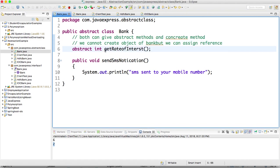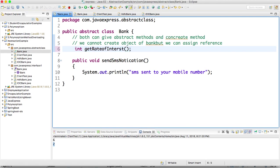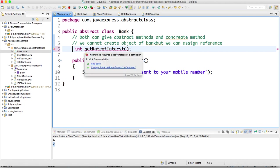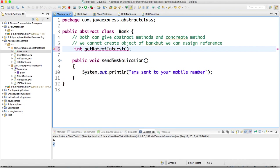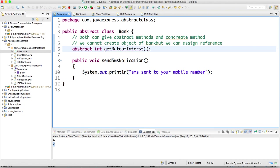Here if you see, getRateOfInterest is an abstract method. If you remove this one it will throw exception - the method requires a body instead of a semicolon. So if you provide abstract, we need to have the declaration, not the body.